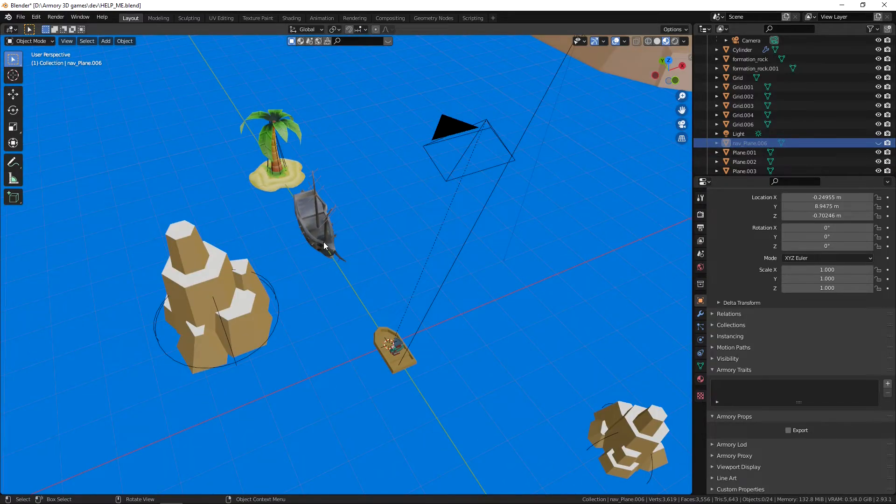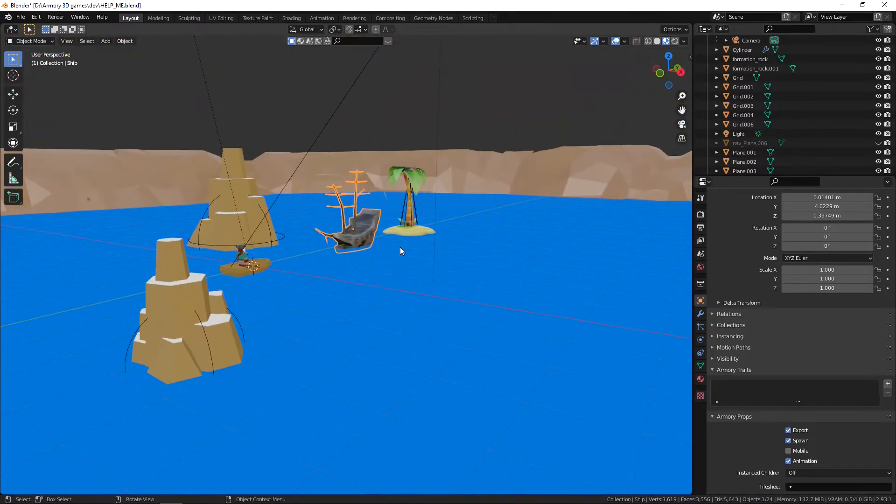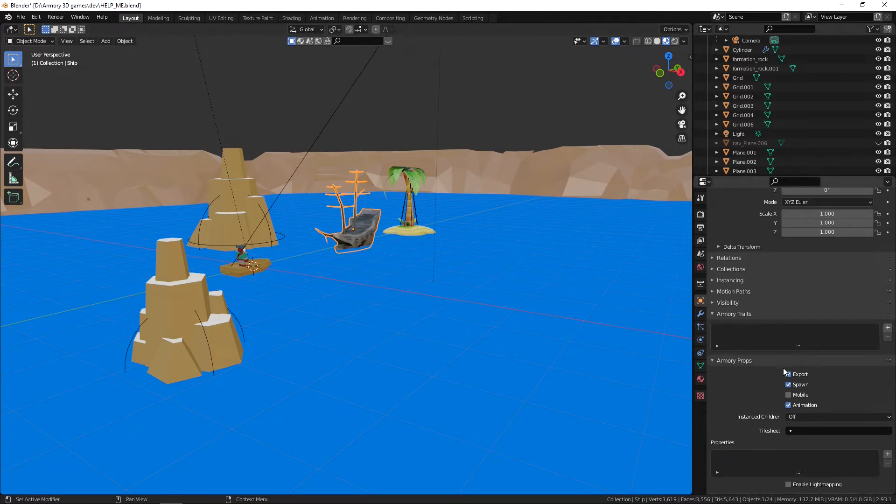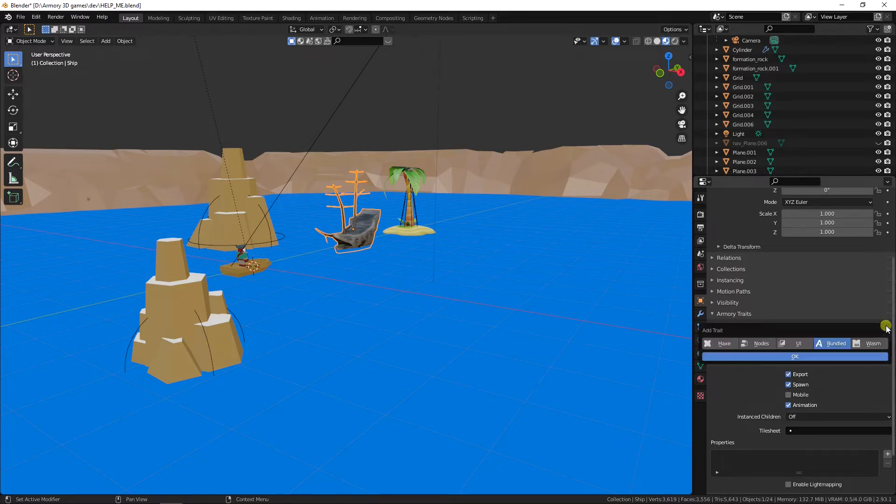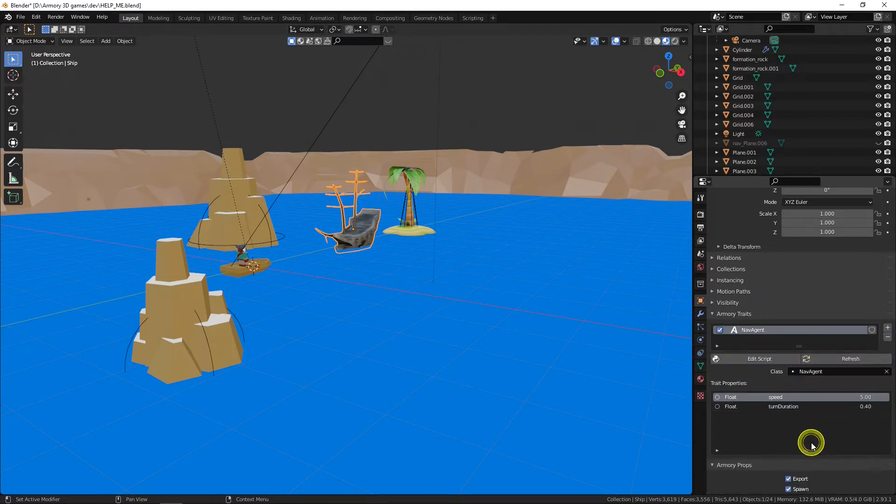Now we need the enemy right here. We need it to follow our player using the nav mesh, using the nav mesh's restrictions. To do that we need to say to the actual computer that we do want this object to be able to read this map, to be able to follow the map's rules. So we're going to set it as a nav agent.